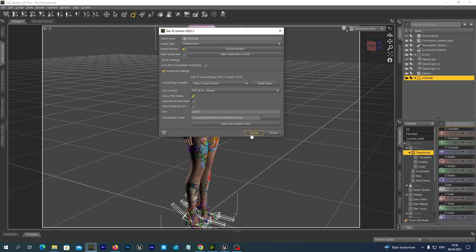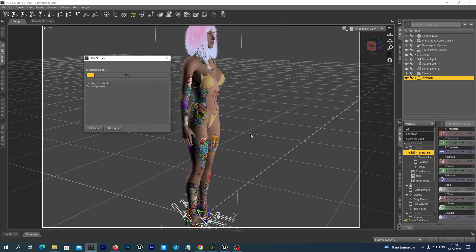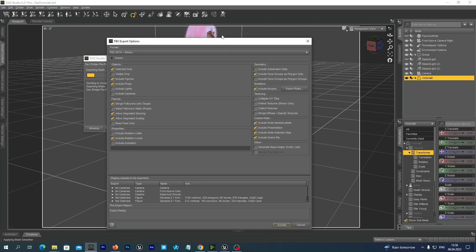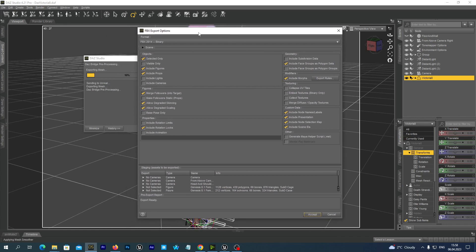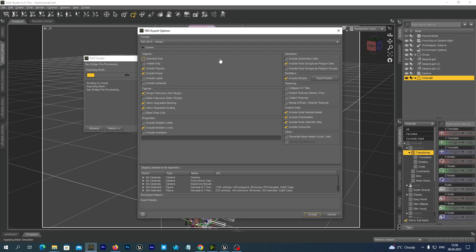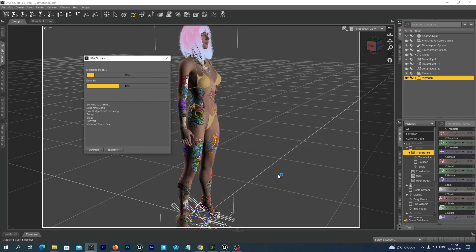Make sure the Skeletal Mesh is selected in the Asset type. And under the Advanced settings make sure that the Show FBX dialog option is selected. And then we hit the Accept button. And in the FBX export options window, make sure that you disable the Include animation option. And we may leave all the other options as they are set by default. And we hit the Accept button.